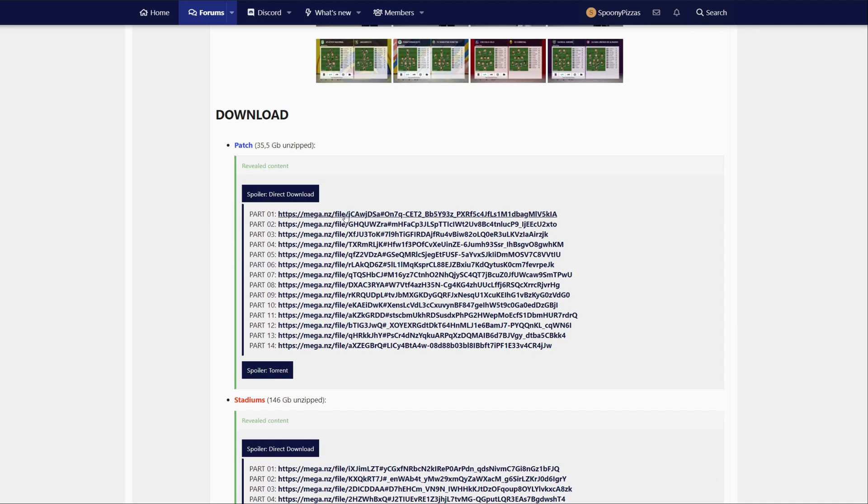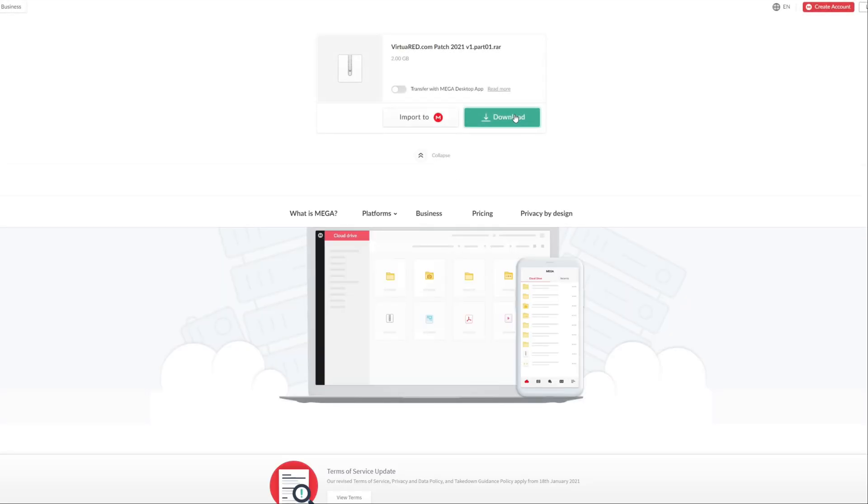What you're going to want to do is download all of these files that you're seeing here. So it's going to be a pretty big download. We're just going to start by clicking this link here and then clicking download.